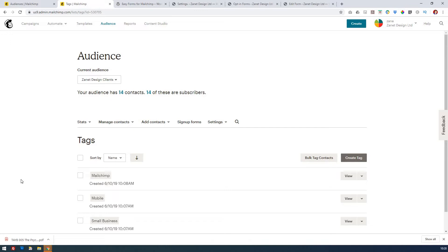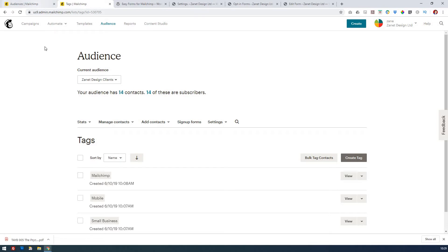Let's step into Mailchimp and see how we can discover how to grow that. I've logged into my Mailchimp account and I can see a screen that shows my audiences. At the moment I've only got one audience. If I go to try to add any audiences, you'll notice it goes to an upgrade area — the current plan I'm on is free and that includes one audience.